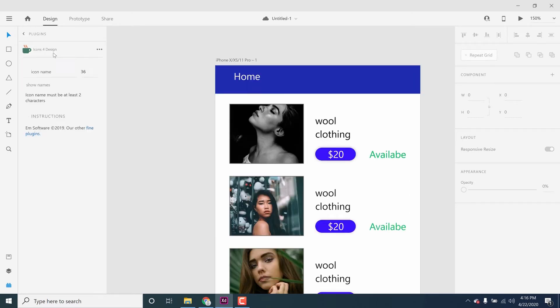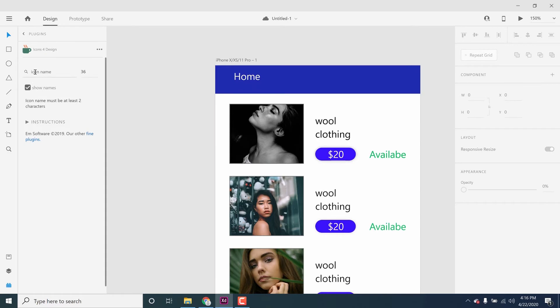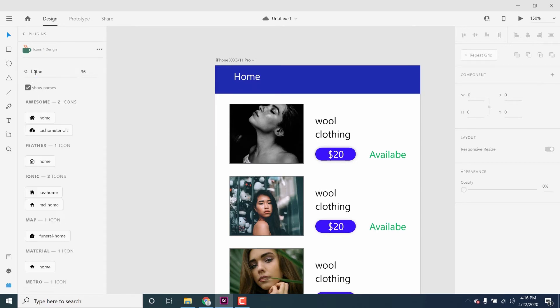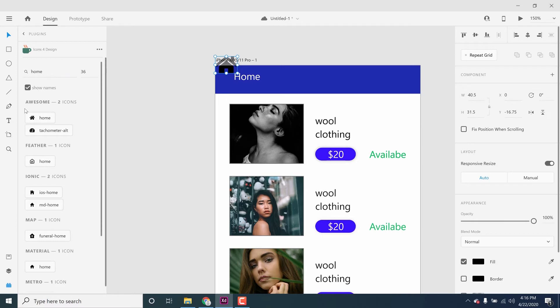Now I will select the allow use. I will select the icons and plugins. I will select the home icon.